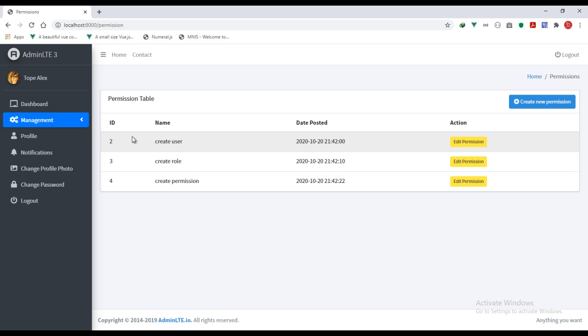To actually prevent this from happening, you need to use the middleware. You can use the route middleware or the controller middleware to actually check against this. And to do that, we need to first tell Laravel that we want to use this specific middleware in our application.